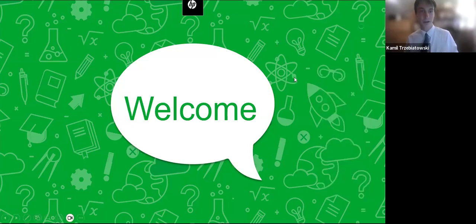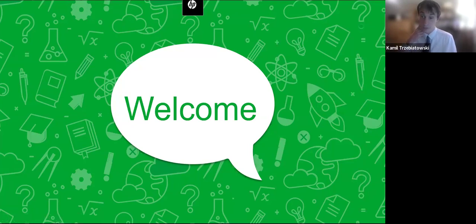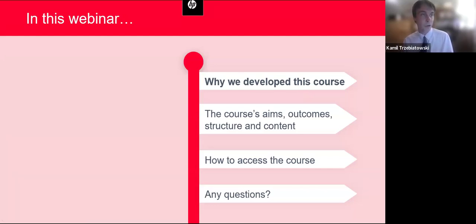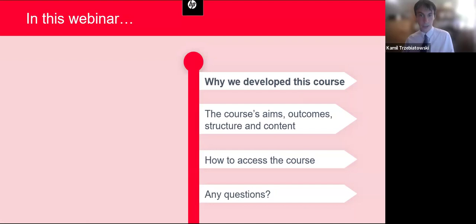Thank you very much. It's great to see so many of you join us, and we are very excited about launching this MOOC — this on-demand free course in assessments. So today we're going to be covering the following territory, as you can see here on this slide.